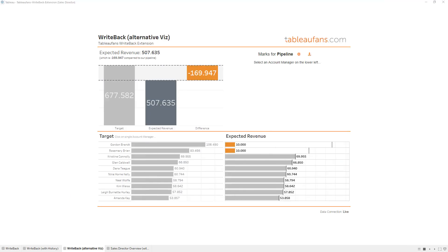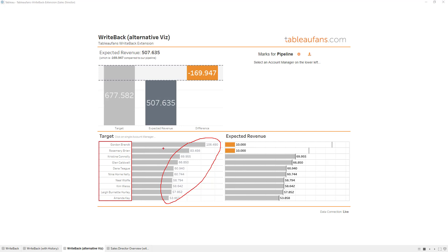The second example is actually a sales example. Think about you are a sales director and you're having these sales reps over here, Gordon Brandt to Amanda Kaye. They're all your sales folks. And what you're seeing here is based on their seniority they're having different targets for the actual quarter. And the sum of these targets are basically your target. Due to the fact that the actual numbers by Gordon and Rosemary are way lower than what their target looks like, you will end up to be 170k short on your current quarter.